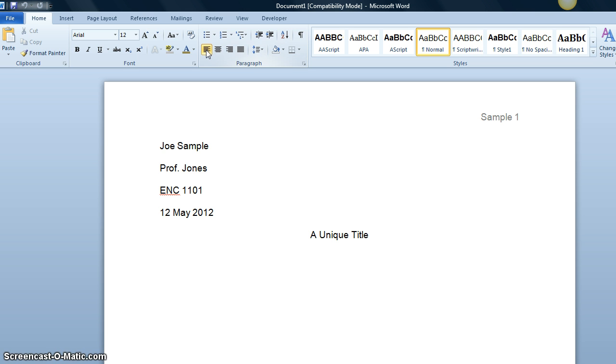The indent should be half an inch or five spaces. Do not hit the space bar five times, rather use the tab key. Then you start to type.